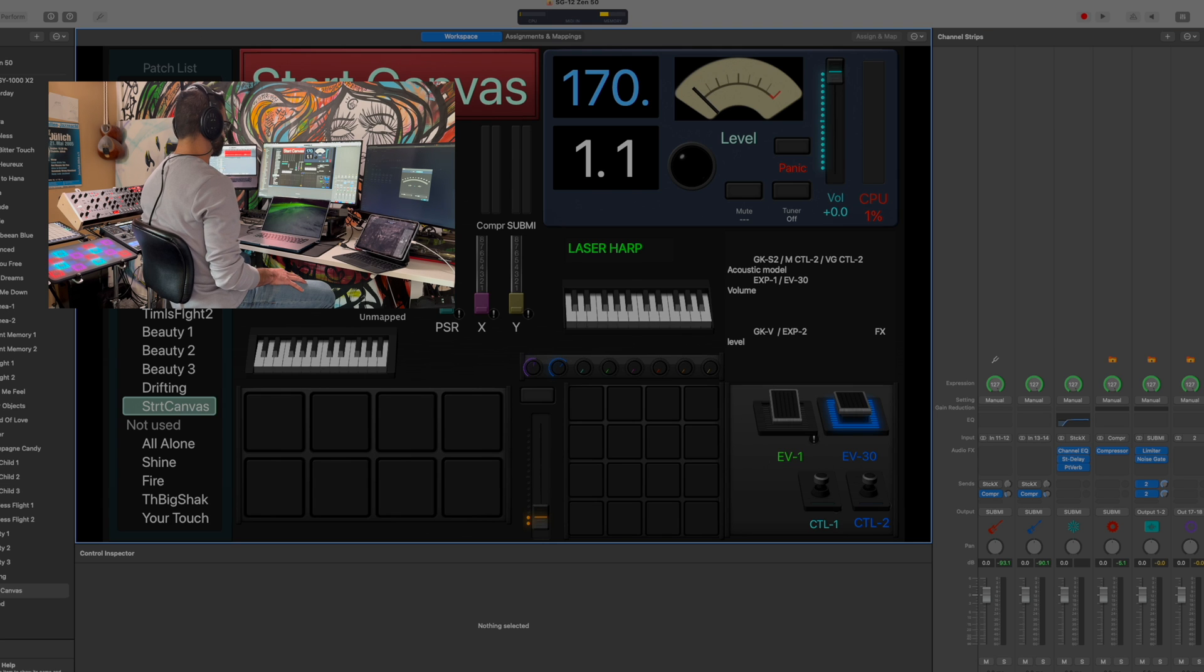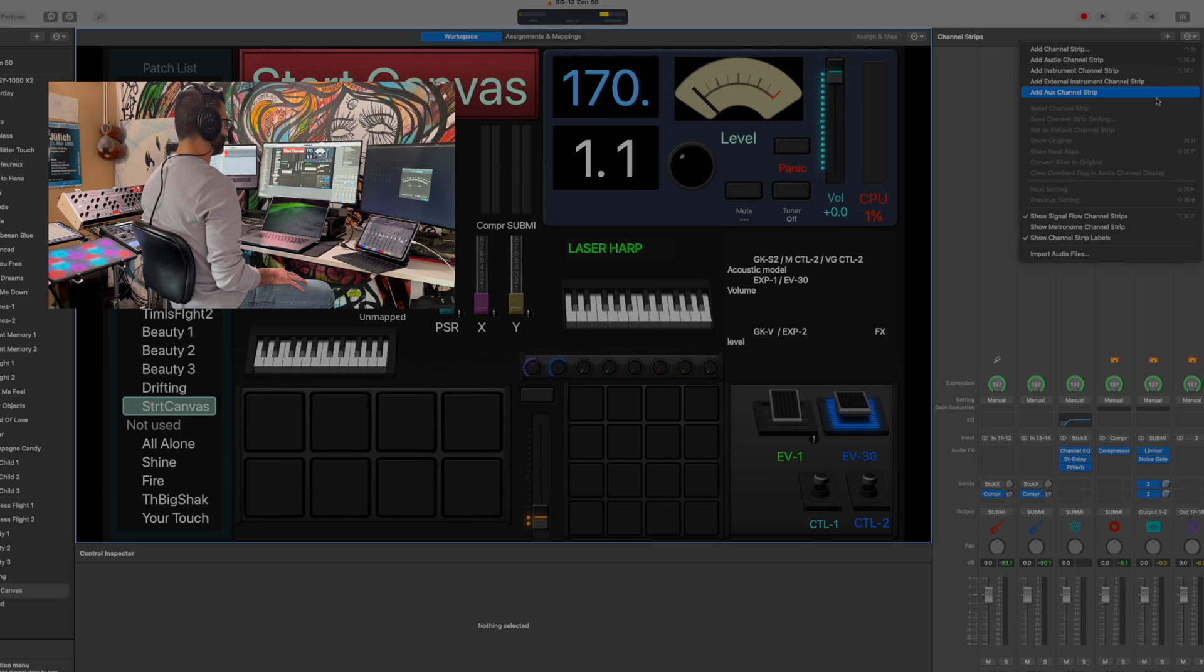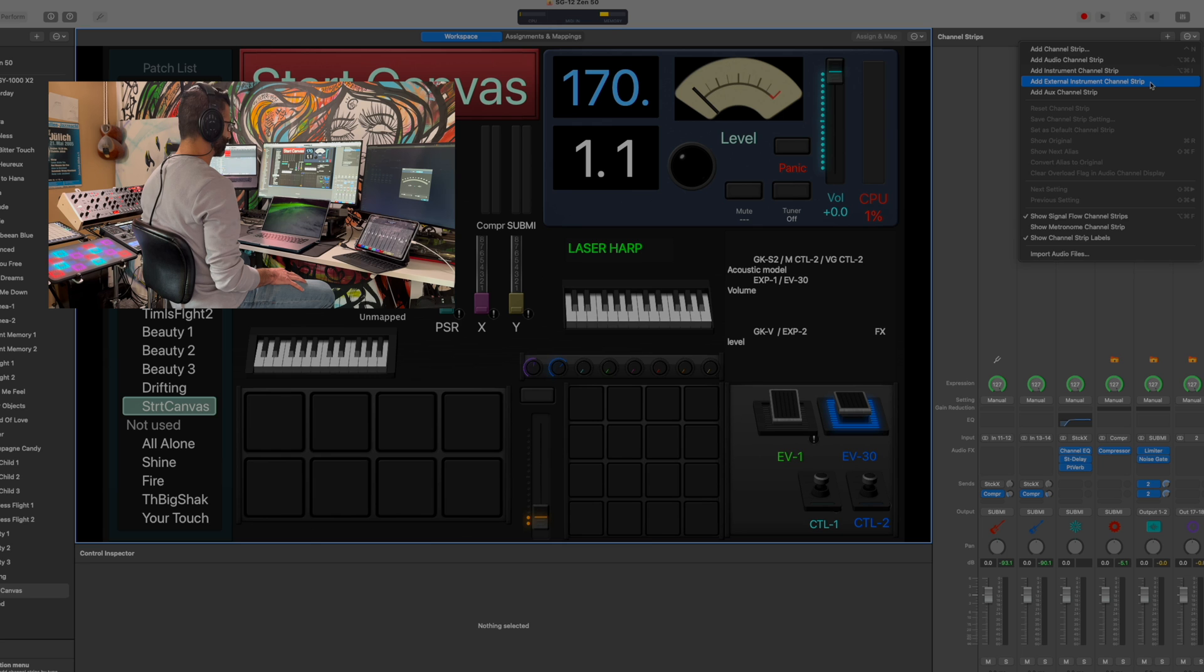On the edit page, if I want to add an external synthesizer, on the top right corner here, the option for external instrument channel strip is what I would pick.